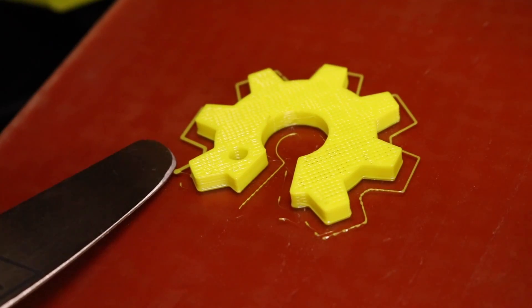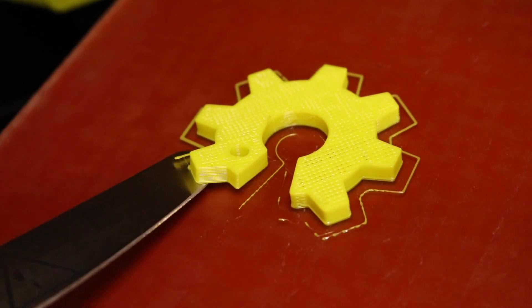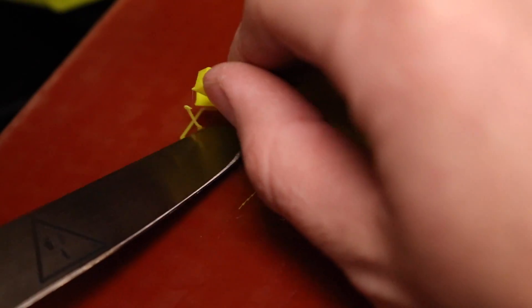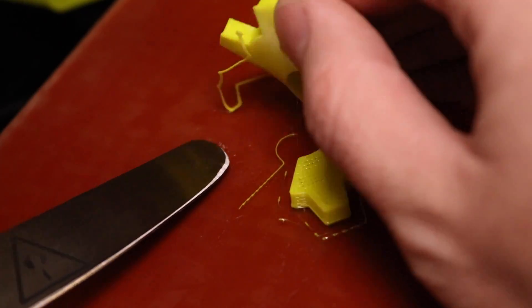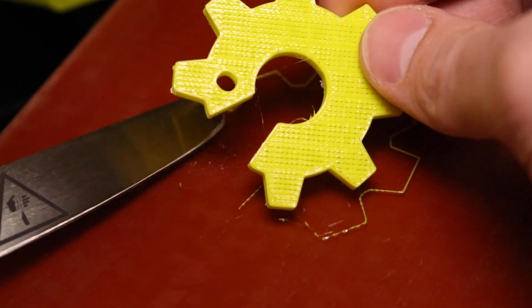Using the knife originally included with our Lulzbot, we can carefully remove the part from the bed, being careful not to cut ourselves or the PEI platform.